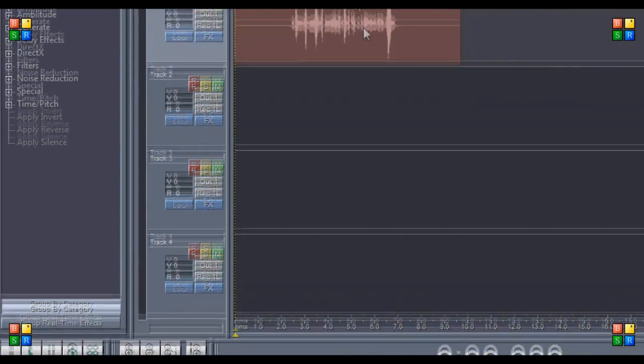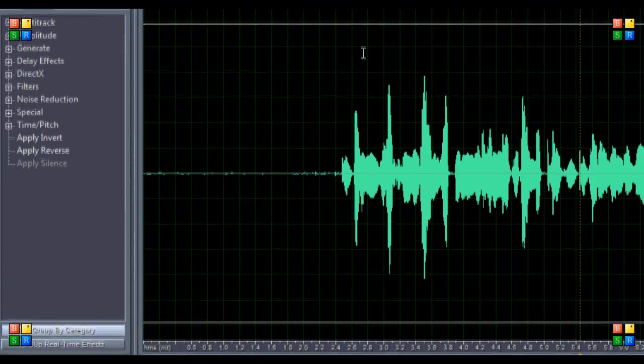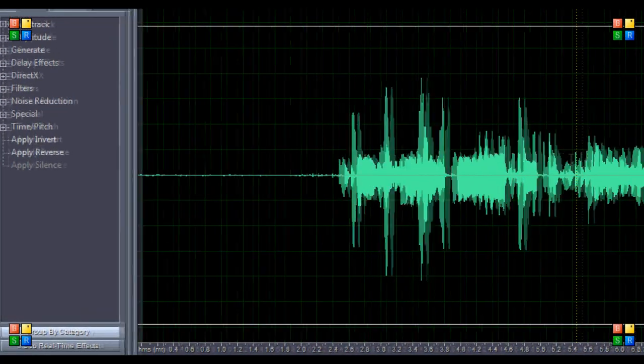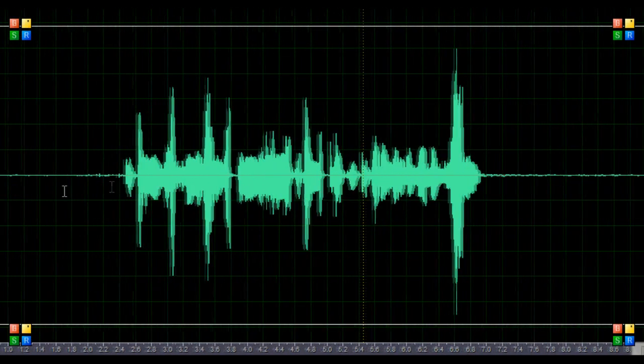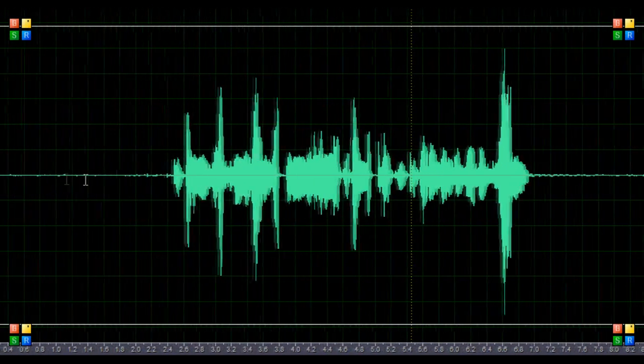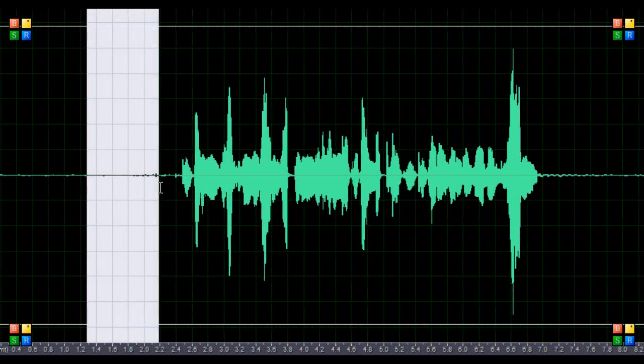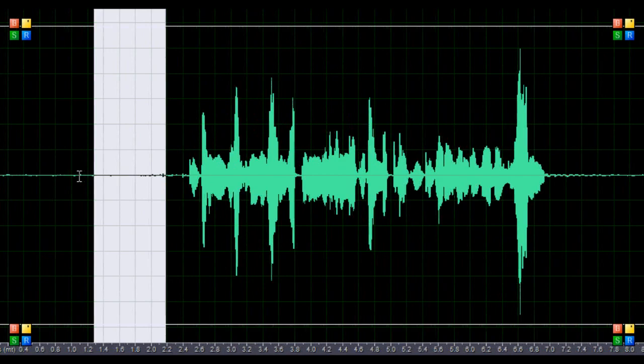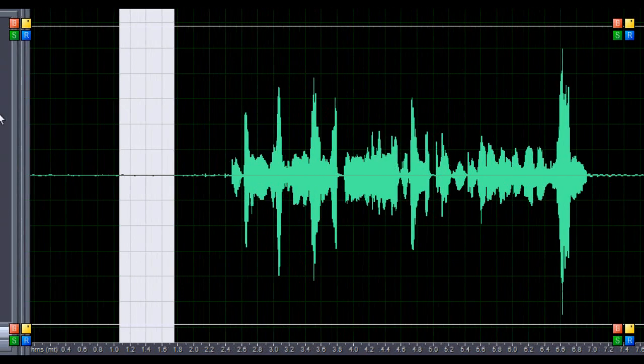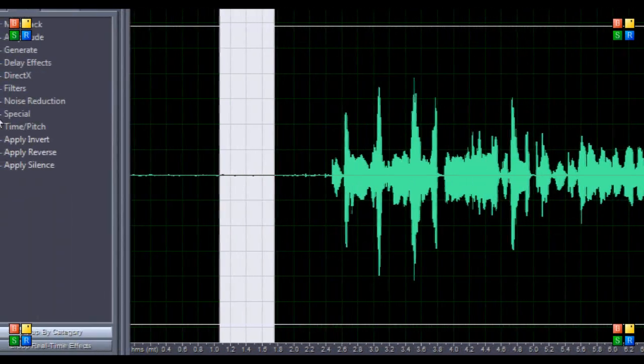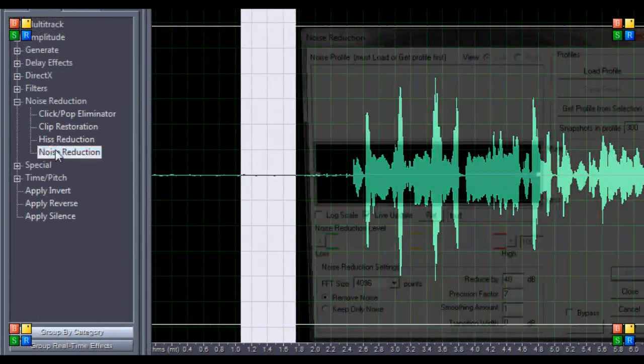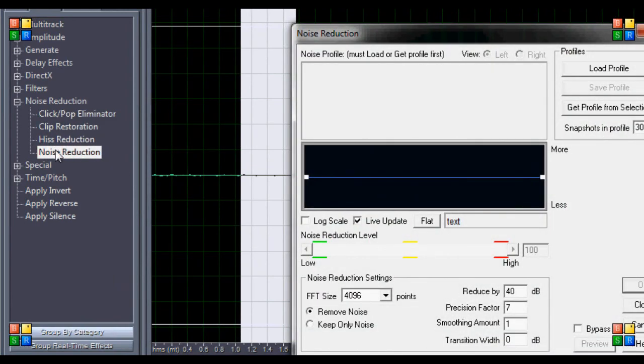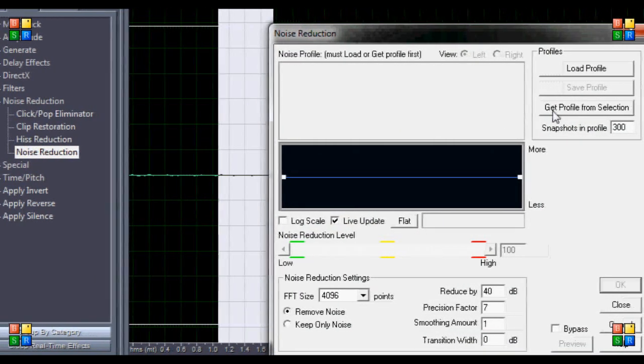Alright, the reason I left a little bit of silence in there is so the first step is basically to take a sample of this. You're going to go to noise reduction, noise reduction again, get profile from selection, and hit close.